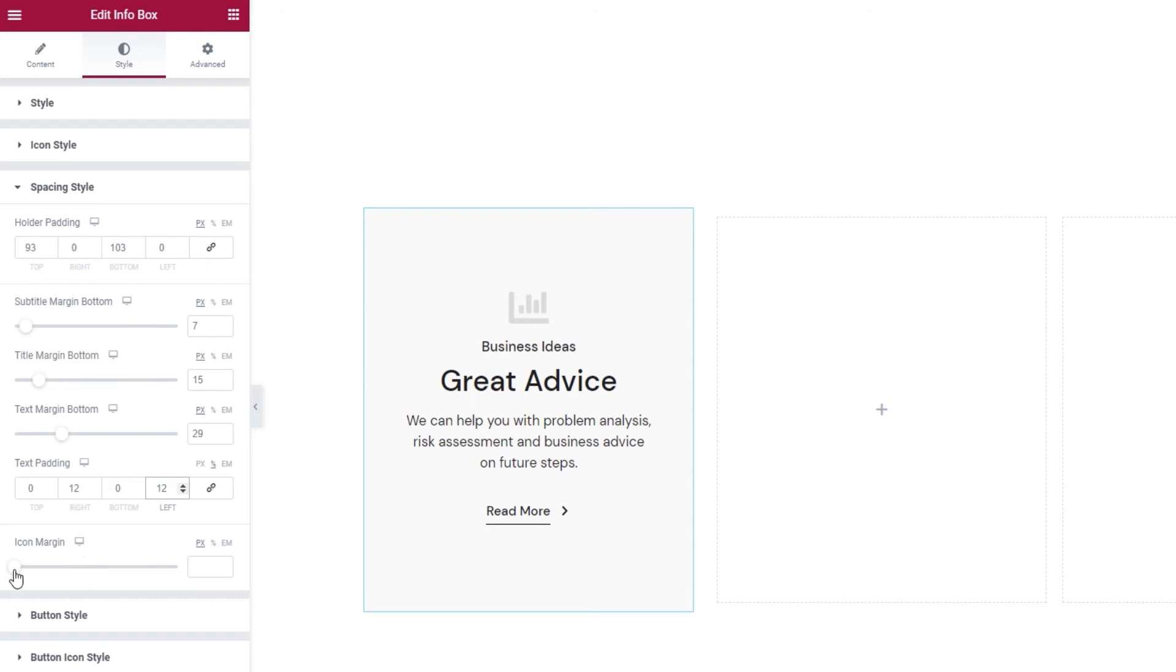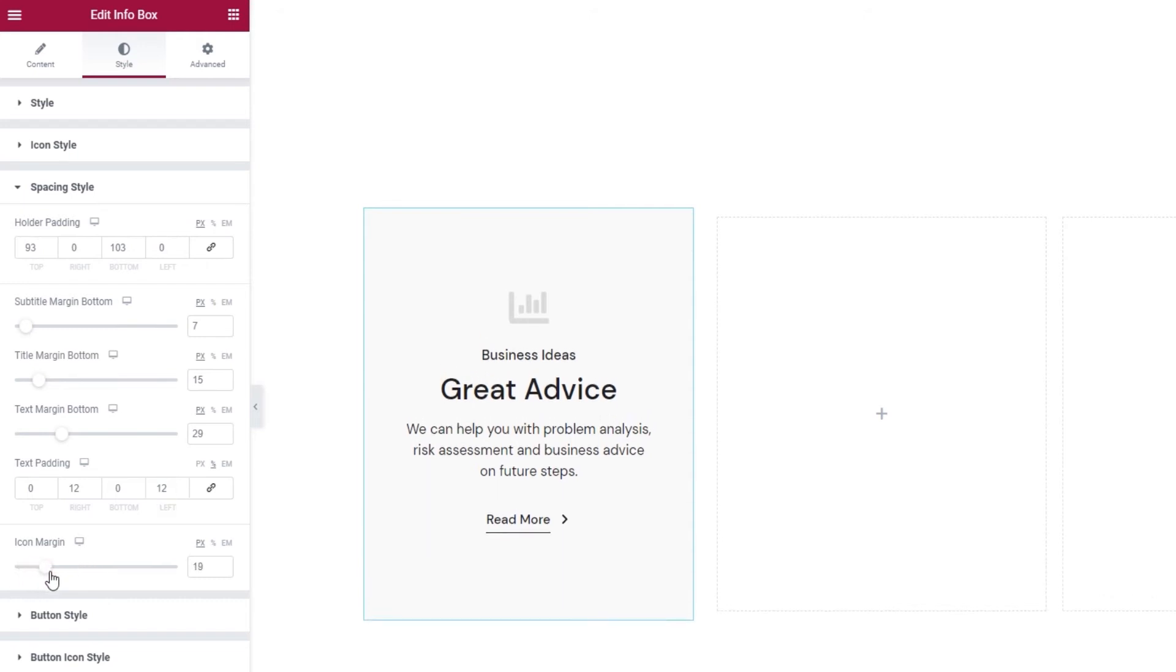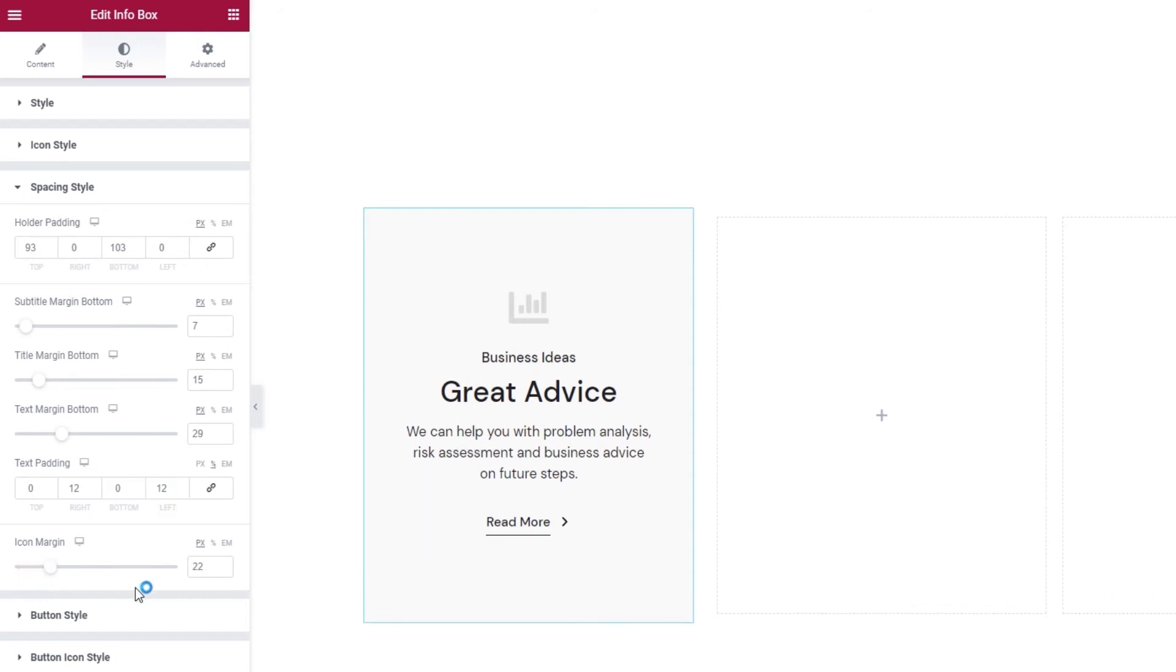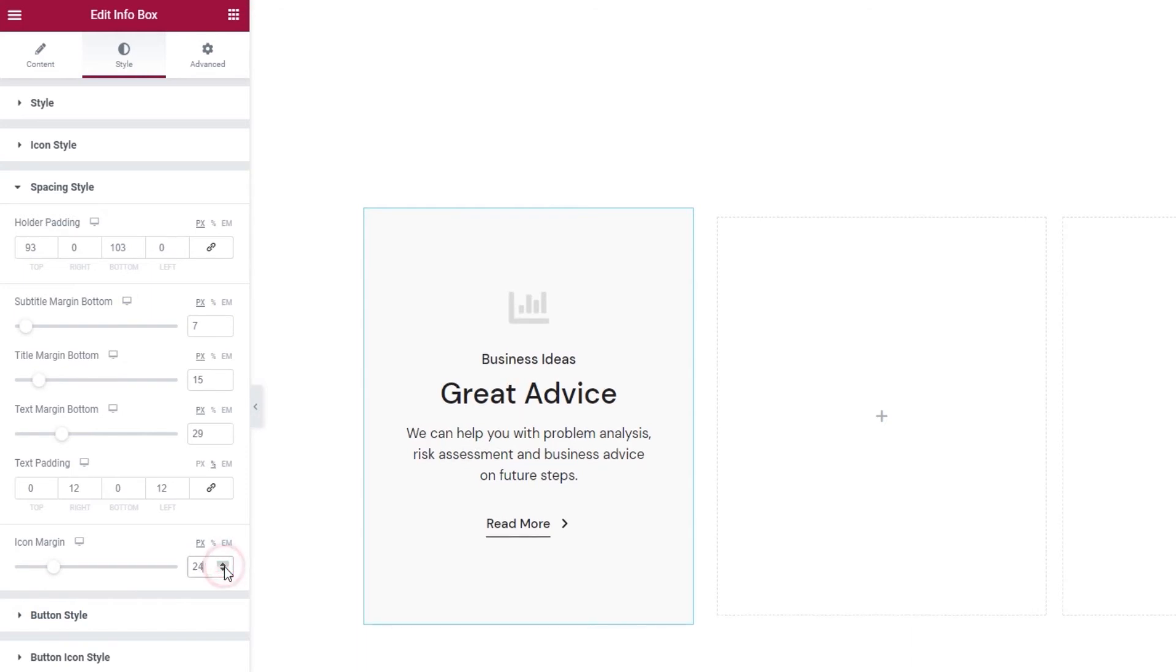There we go. And the last option in this section is the icon margin. By increasing it, we can increase the space around the icon, so in a way it lets us create a buffer between the icon and the text content. I'll set 24 pixels for mine.